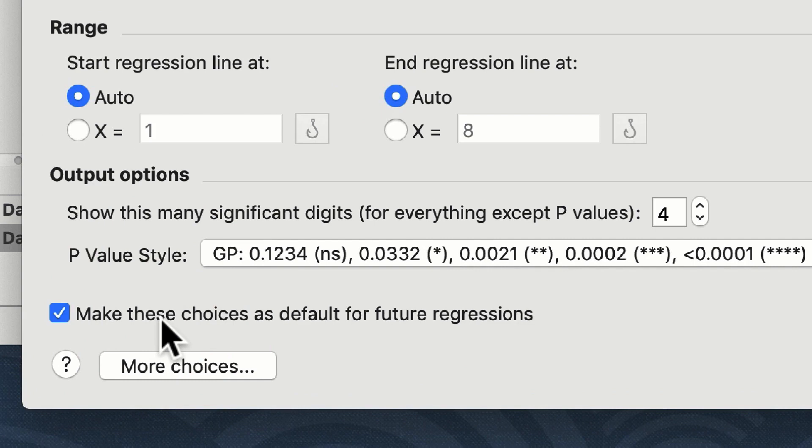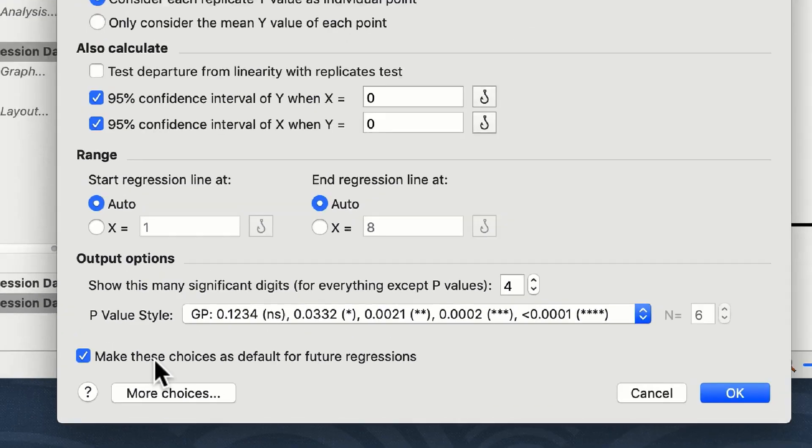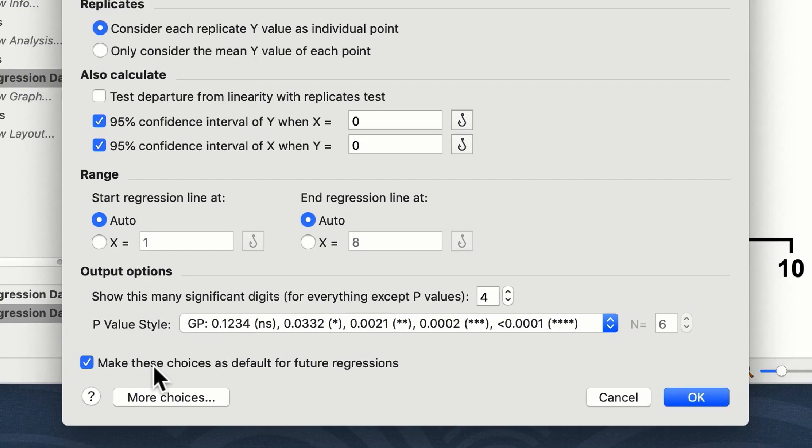I'm going to leave this selected. Once you've made sure your selections are correct, you can click on OK.